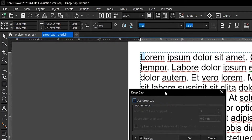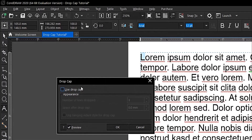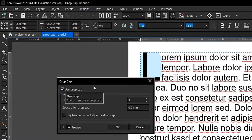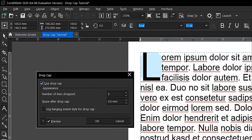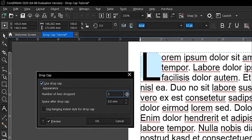This dialog box appears. You select the tick on 'Use Drop Cap' and the preview will appear here. There are also some changes you can make — for example, number of lines dropped.